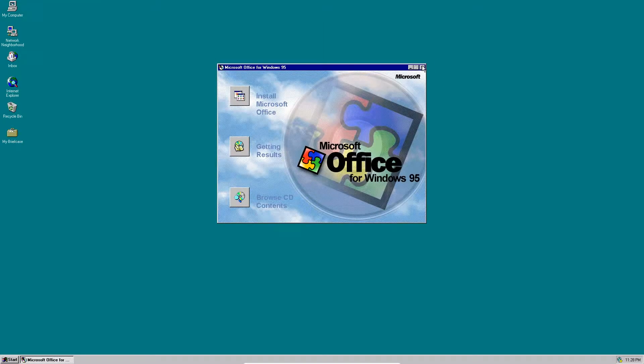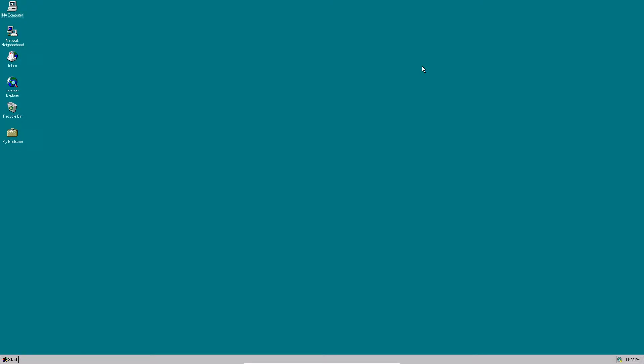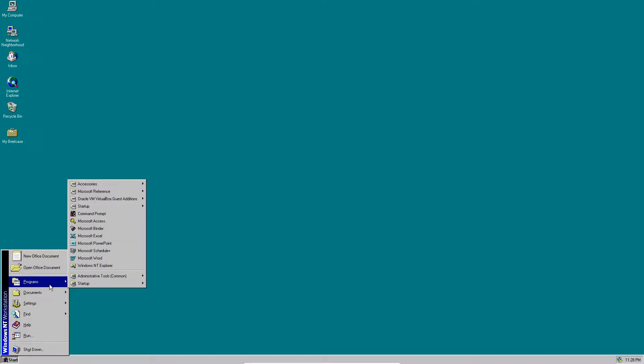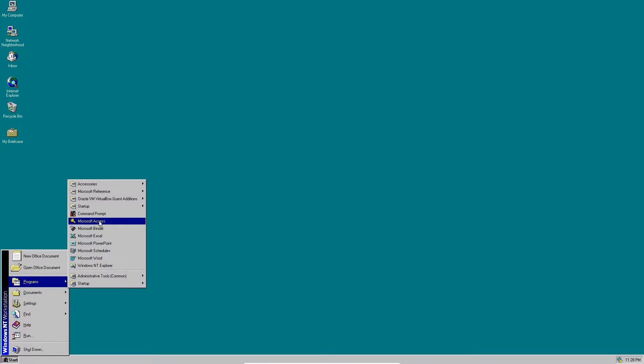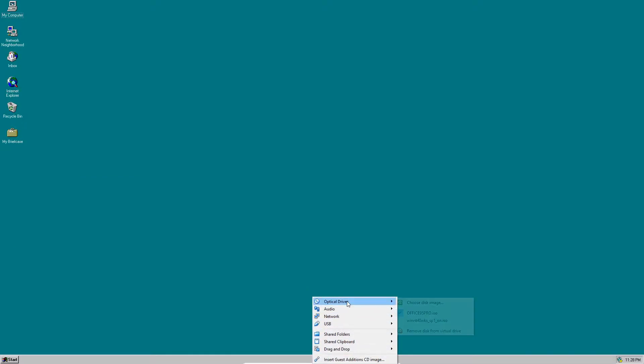Now we can just X out of that and see if it's in the Start menu in Programs. And here you go. Here it is. You have everything including Microsoft Word, PowerPoint, Excel, Binder, Access, and I think Schedule is part of it? Maybe. So first we can go to devices and remove the optical drive since we do not need it anymore.